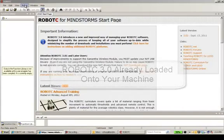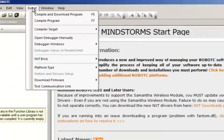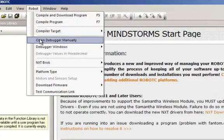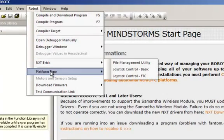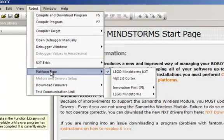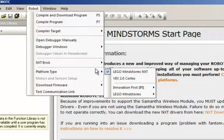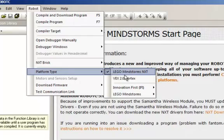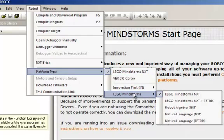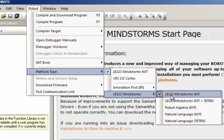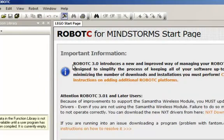To start out with, we have to determine what platform type we're going to be using. In this example, we're going to be using the Lego Mindstorms NXT. So we'll select that.